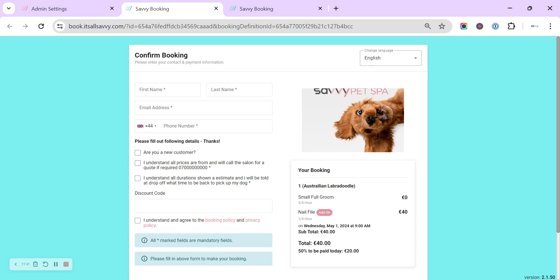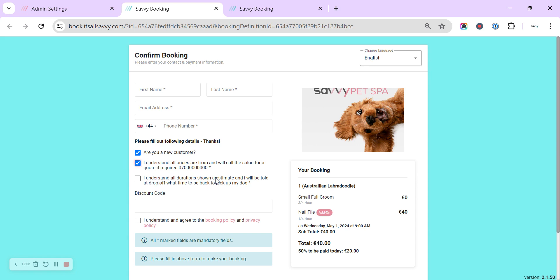So mandatory always will be first name, last name, email address, and telephone number. And then underneath are the additional information ones that you've popped in that you're asking the customer to fill in. So quite often we see 'are you a new customer,' so you can see if you allow guest checkout or new customers to sign up who is a new customer if you don't recognize their name. You can pop in what their customer understands—all prices are from, and maybe they'll call the salon if they need a more accurate quote. And also they understand all durations are an estimate and they'll be told a drop-off or you'll call them at the correct time to pick their dog up.